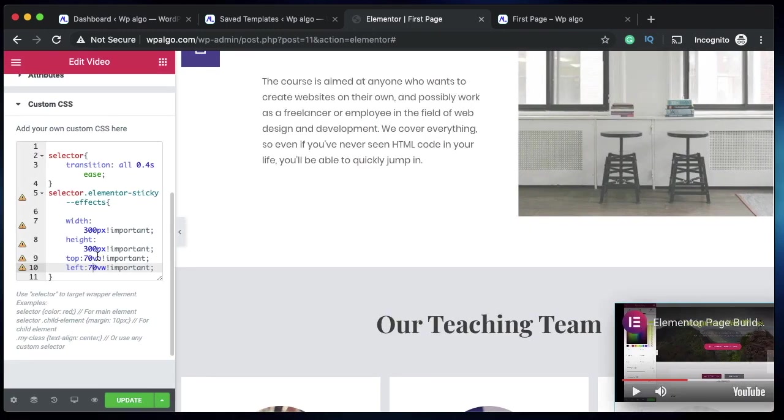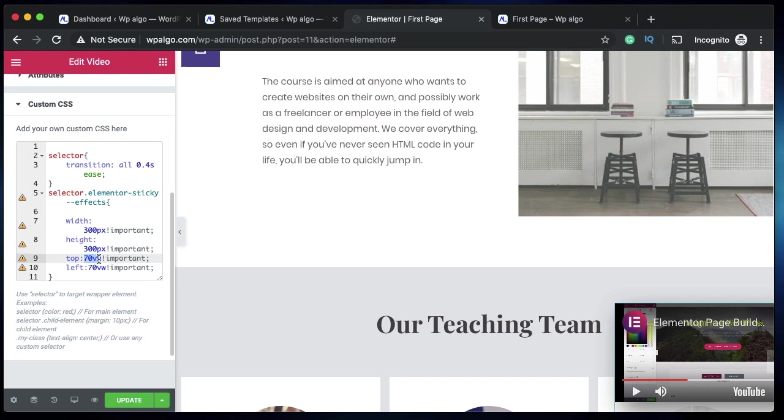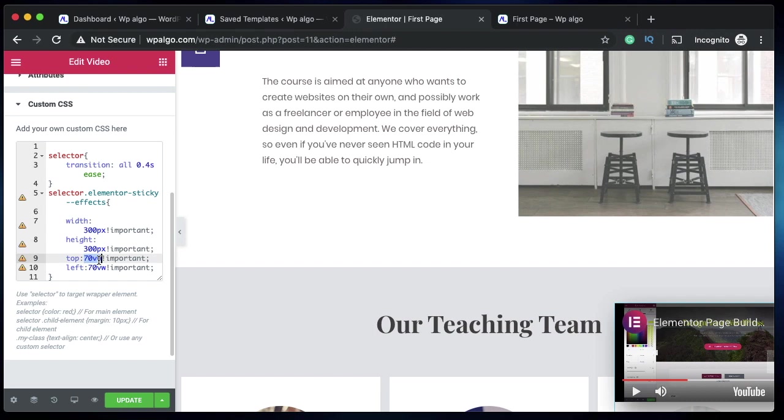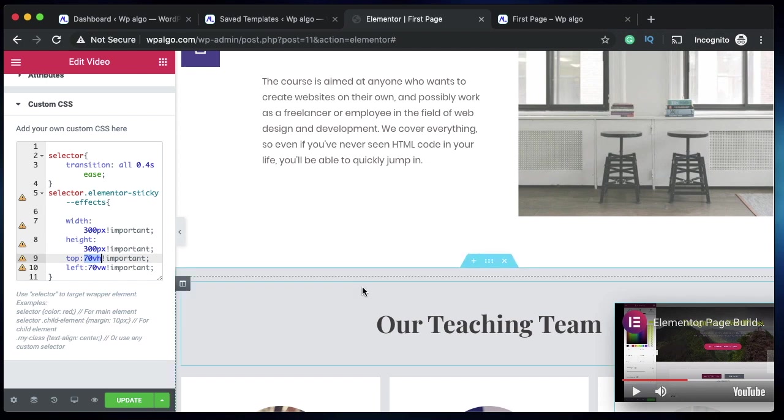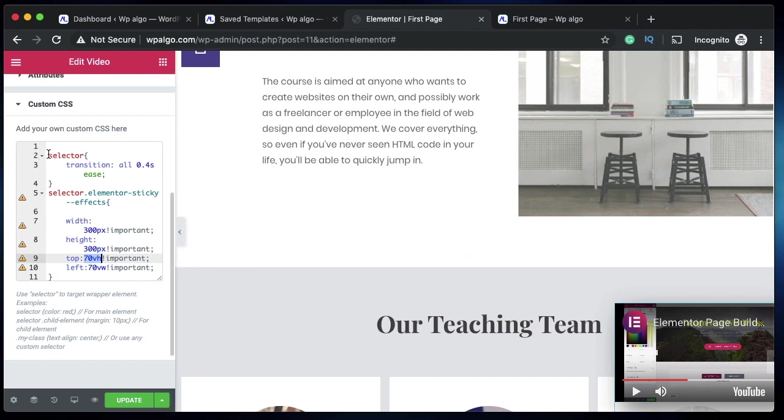vh again—one vh means one percent of viewport height. Viewport height is the area that's visible to the user. Whatever on your website can be seen by the user is called viewport. So 70vh is 70% of the viewable height. 70vw is 70% of viewport width. You can use any values. You can use percentage—percentage is the amount of width of its container. Its container is basically a column.